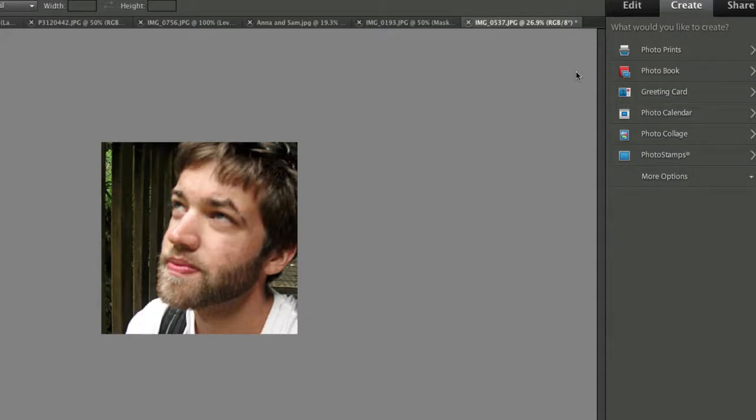Hi, I'm Rick from EssentialPhotoshopElements.com. In this video, I want to show you one of the cool new features in version 9 of Photoshop Elements, and it's amazing how quick and easy it is.